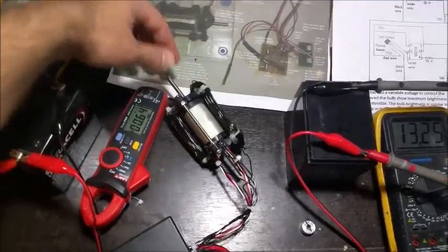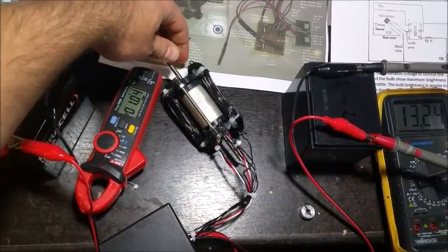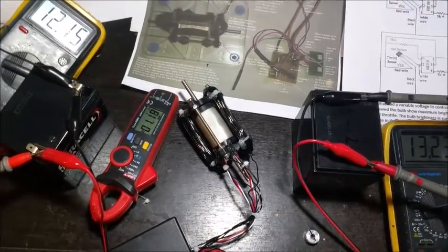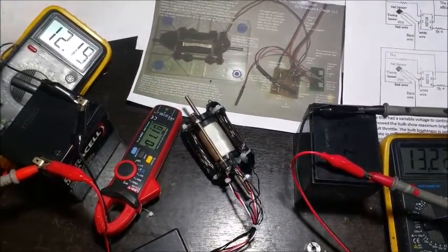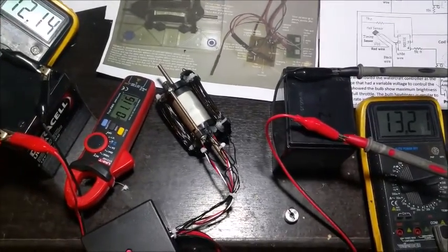Of course, once I load it down, it's going to go back into that same startup mode. So anyway, this is what we're going to do with this upcoming motor right here. This is the mid-grade motor.